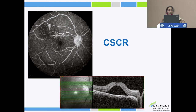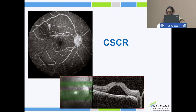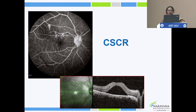We did OCT and FFA, which showed the classical smokestack appearance of a leak. Because this patient had associated CSR, that is why following stepping up of steroids there was worsening. We tapered the steroids and introduced systemic immunosuppressive therapy, following which we could see resolving CSR.